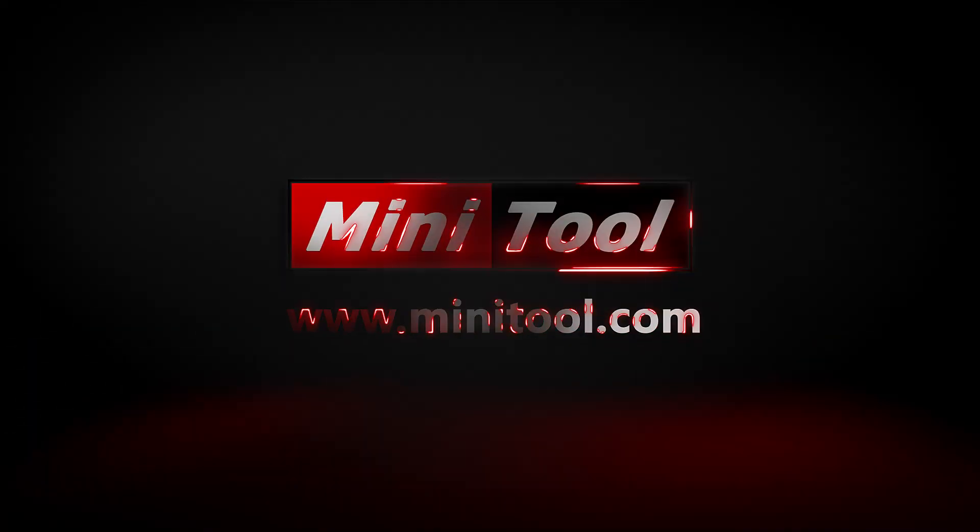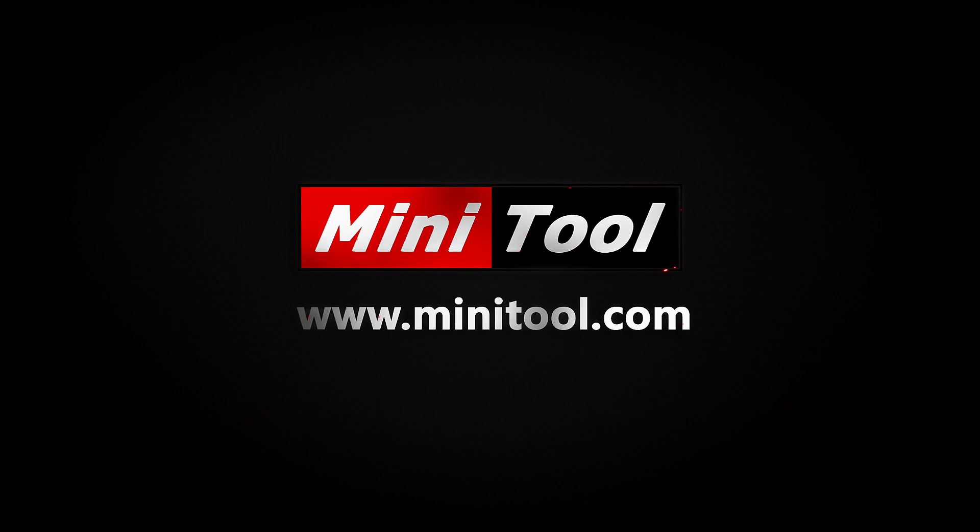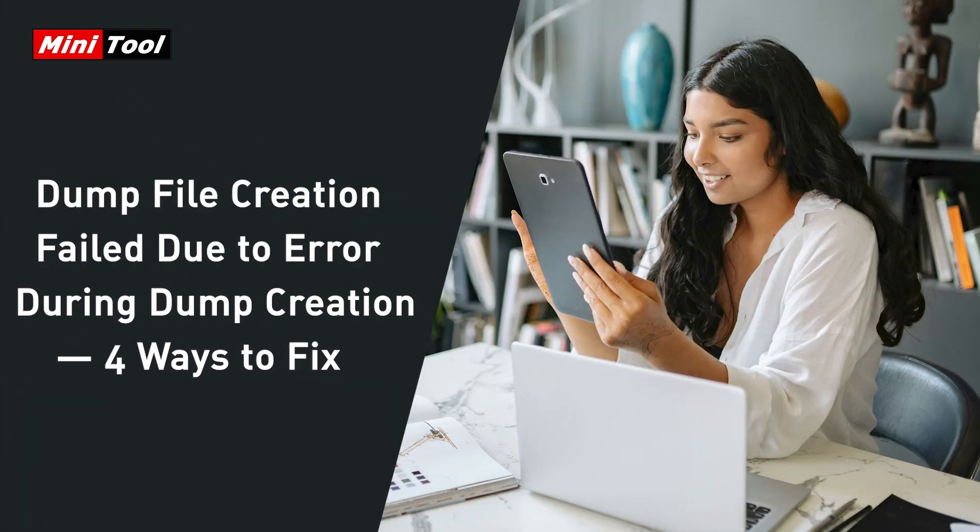Hi everyone, this video offers four ways to solve the dump file creation failed due to error during dump creation issue.